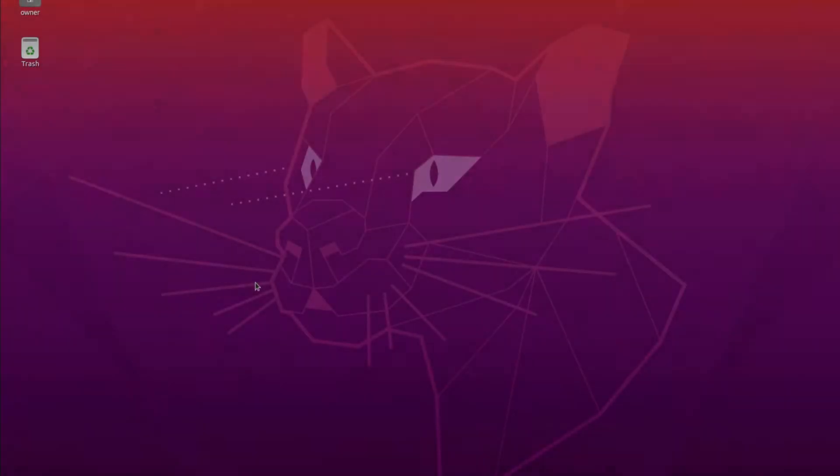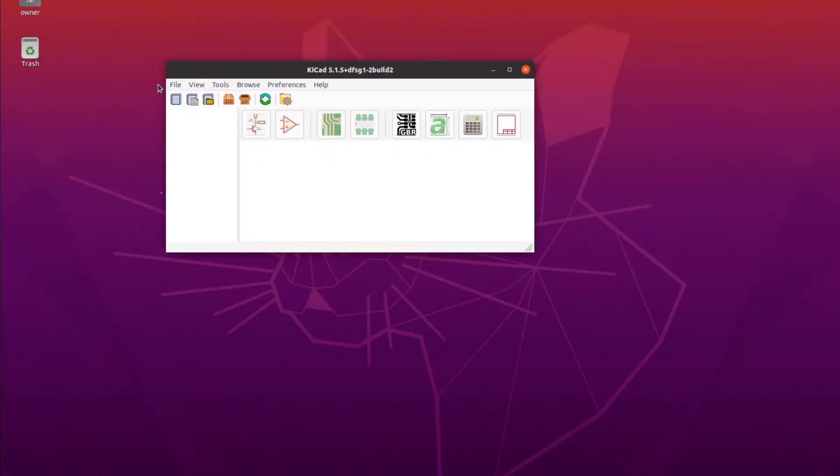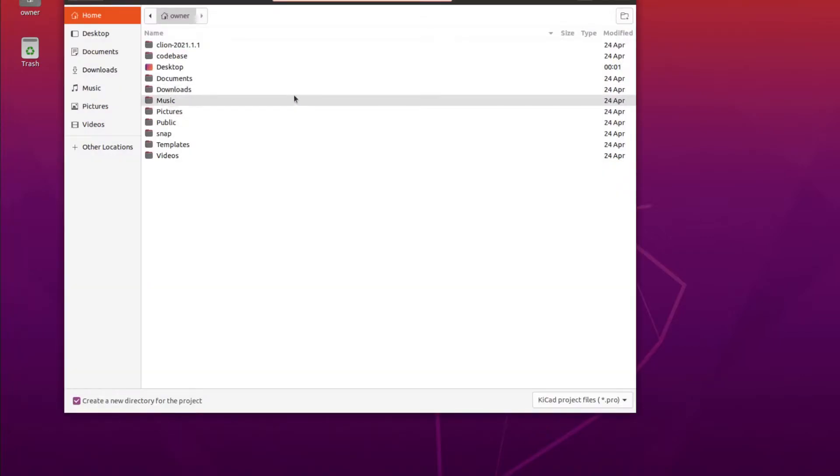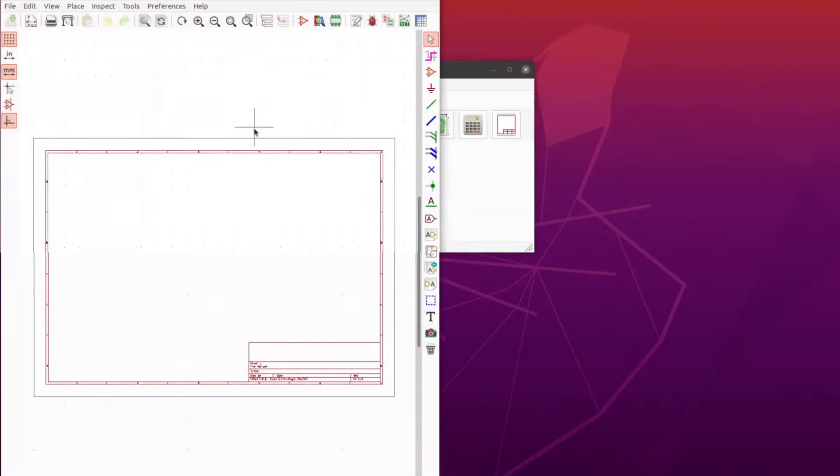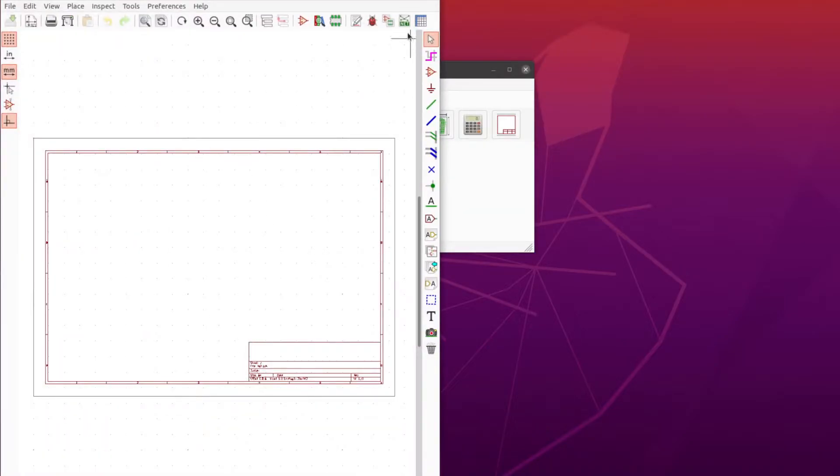The first thing we need to do is open up KiCad. Let's do that and create a new project called HPF for high pass filter, and then let's open up the circuit and zoom in a little bit.